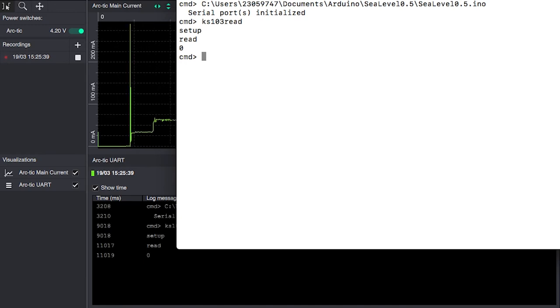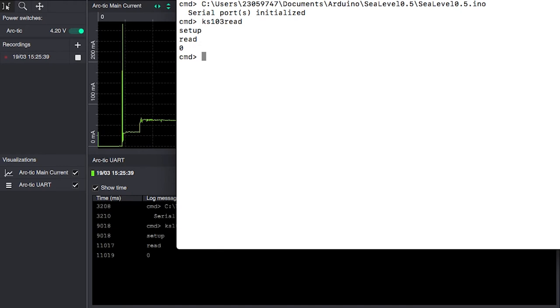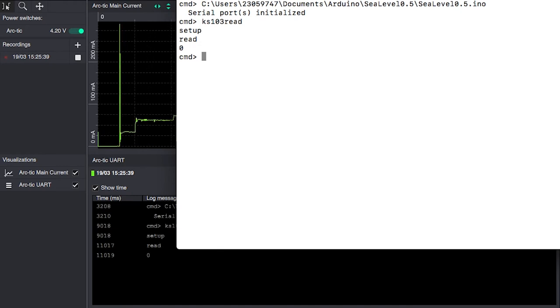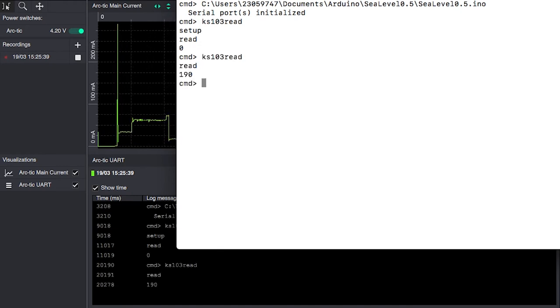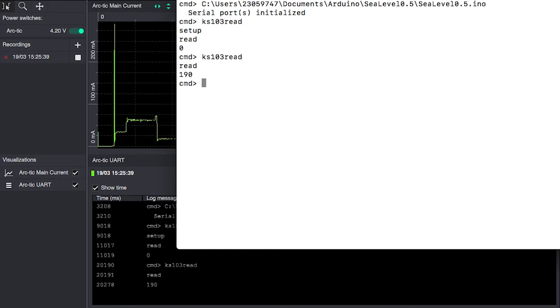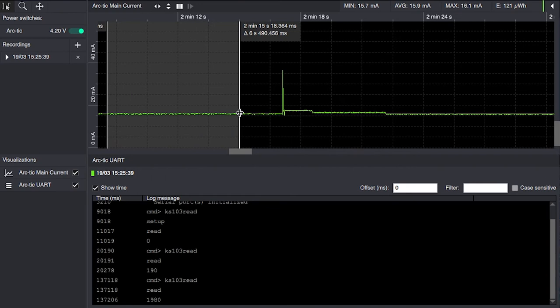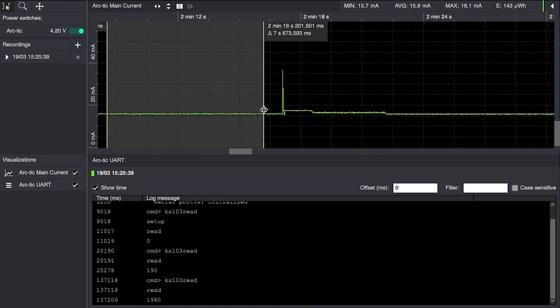The first time after power up we may have to reissue the command. So the idle power consumption in this setup is around 15.9 milliamps at this point.